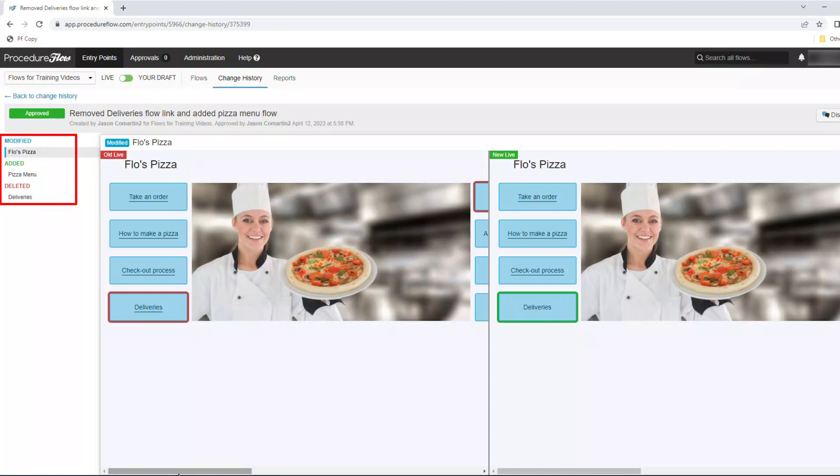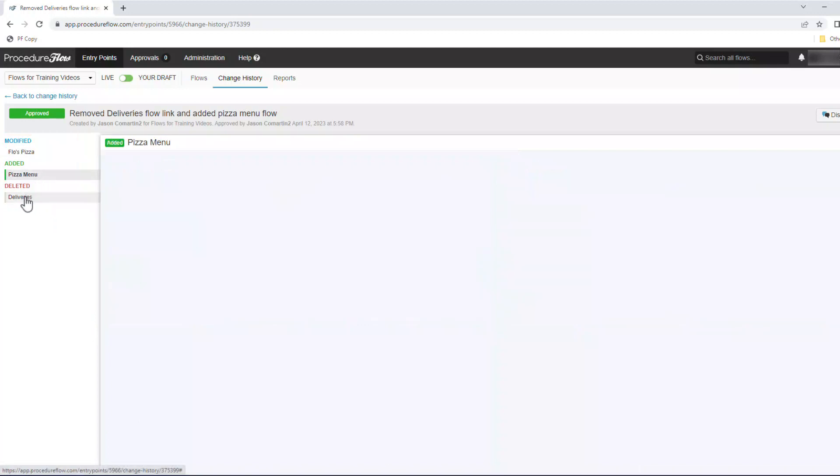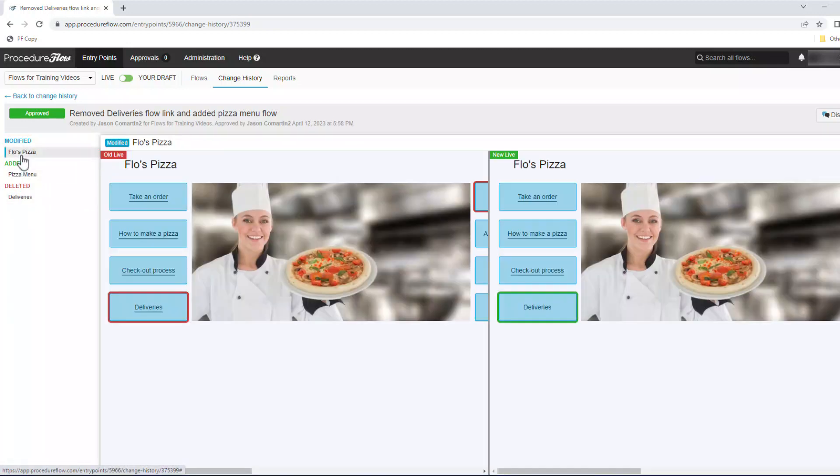This includes any flows that were modified, added, or deleted. You can click through each one to see exactly what has been changed in each individual flow. Pay attention to your change history and make sure you're reviewing each one as they come in so you're always fully up to date.